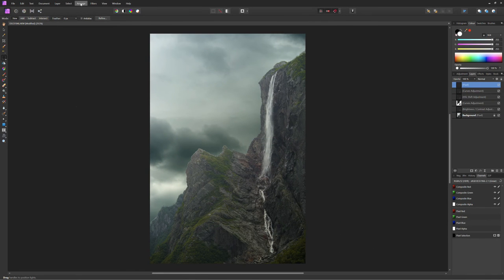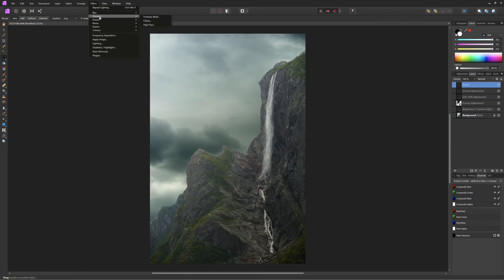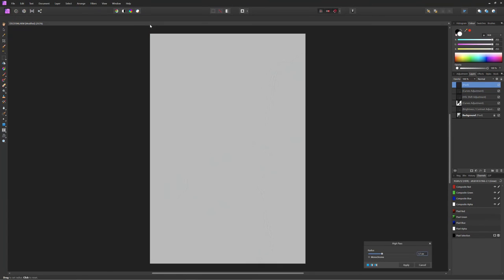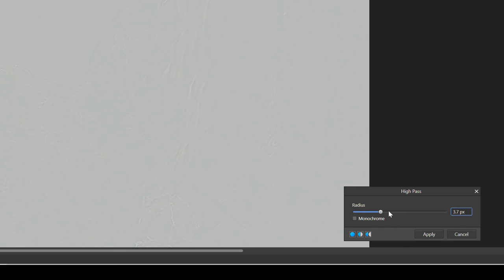And when we zoom in, we just want to bring up the high pass filter until we can see those fine edges apply.